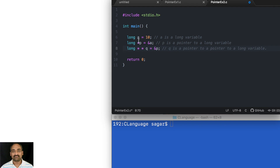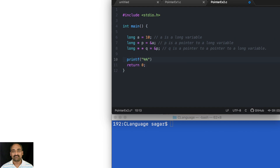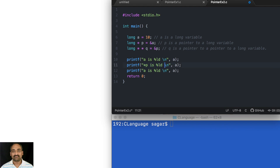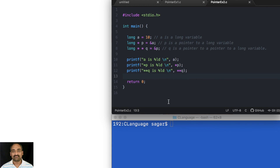Don't worry, you will understand this — it is easy. Now I'll print using %ld because it's a long integer. I'll print a, then star p, then double star q. Now let's see what happens — running: gcc pointer_ex2.c.